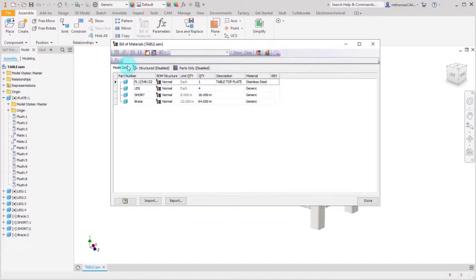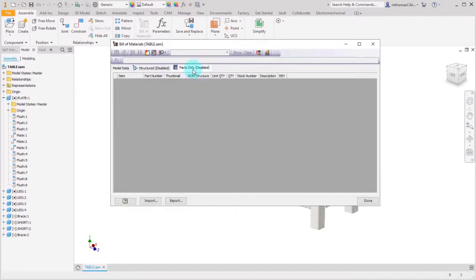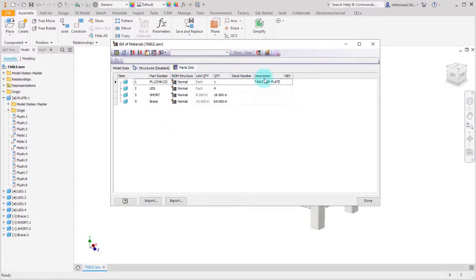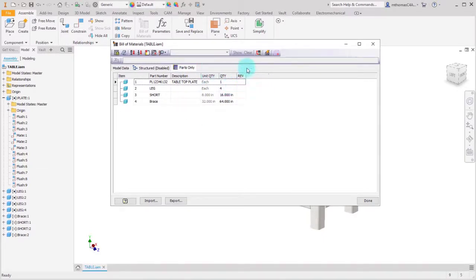Right now the Structure tab and the Parts Only tab are disabled. Since this is a flat assembly, I'm really just interested in the Parts Only view, so I'm going to enable that. The Model Data tab lists everything regardless of structure, whereas the Parts Only tab will remove any subassembly. I want to set this up with a description, and I don't really need the BOM structure, part number, or rev — just the information I'm concerned about.